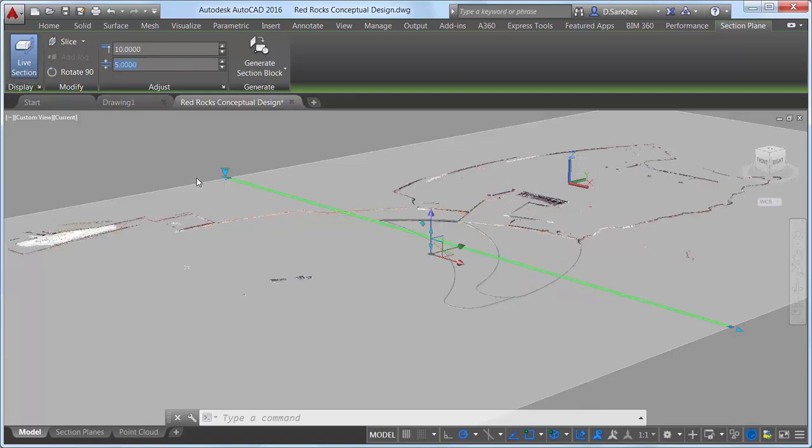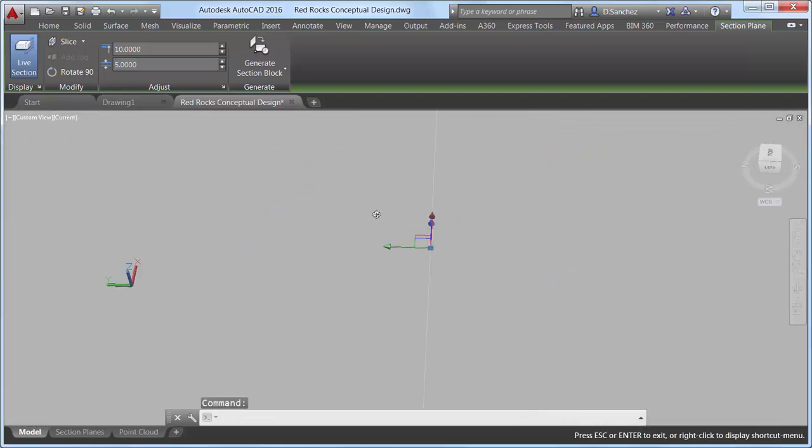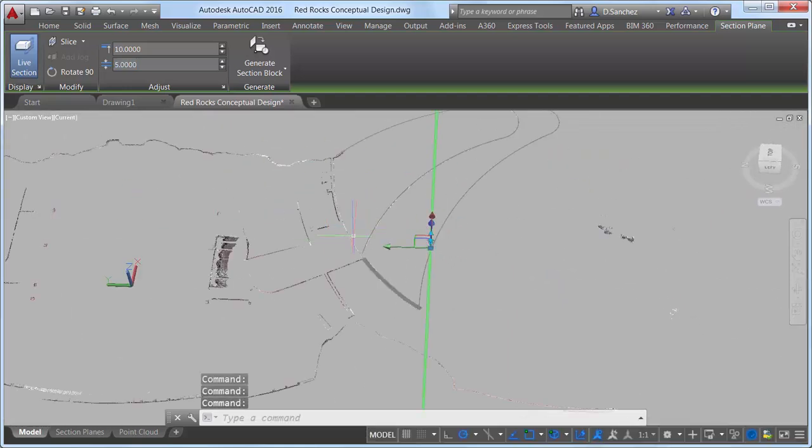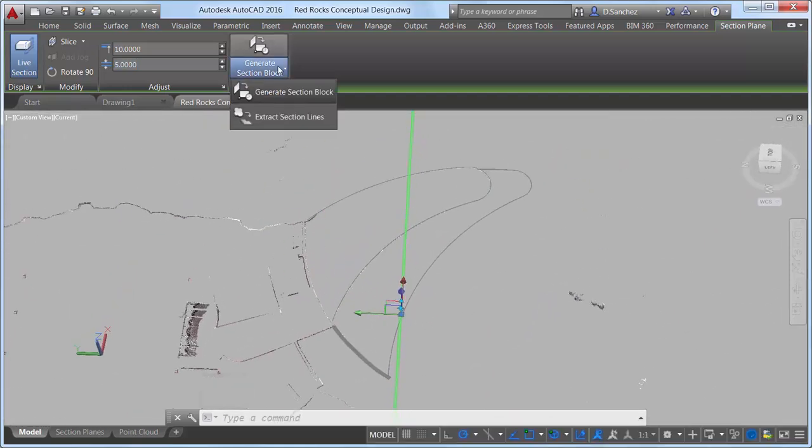The last control on the Section Plane ribbon tab enables you to generate section blocks and extract section lines from point clouds.